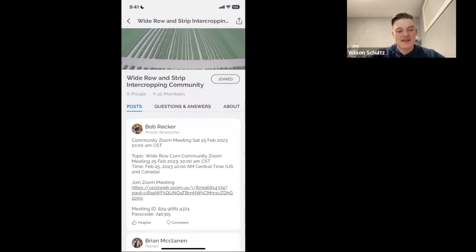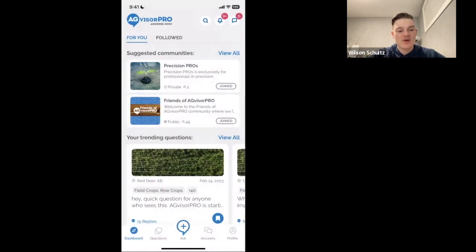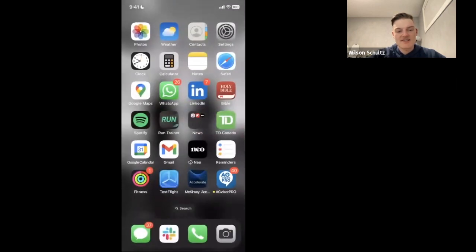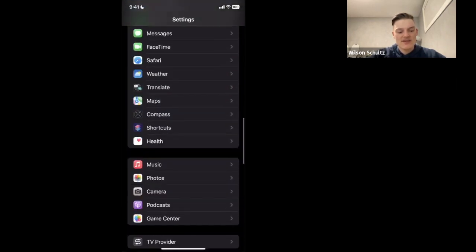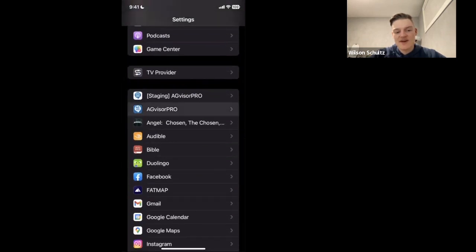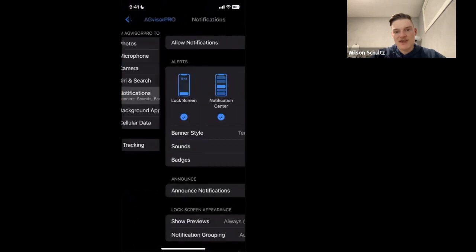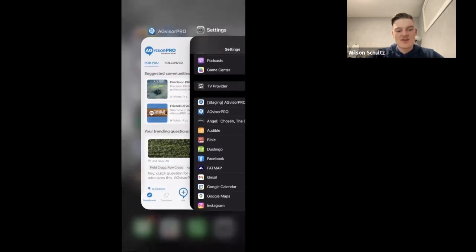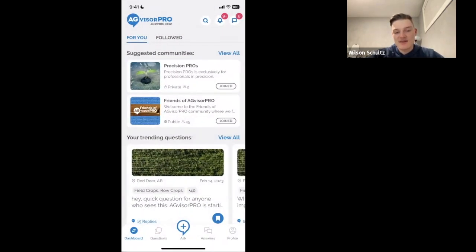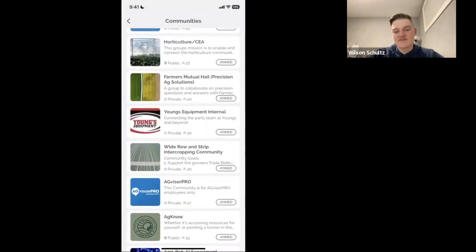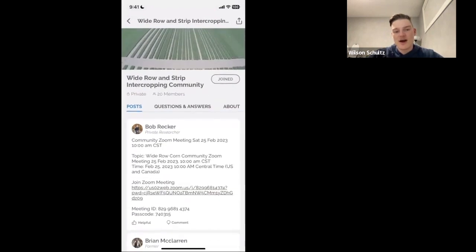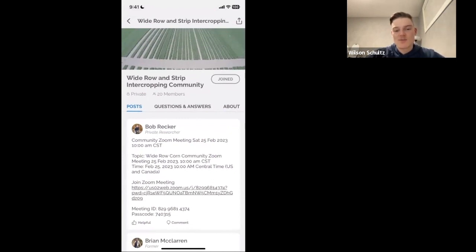You're probably wondering about notifications — how do you make sure you're not missing anything from this community? To ensure your notifications are on: go to your phone's Settings, scroll down to find your Apps section, find AgVisor Pro, and make sure notifications are turned on and allowed. That will ensure you're getting the questions that come to the community in the Questions tab. To see posts and other activity, just go into Communities and click on your community.